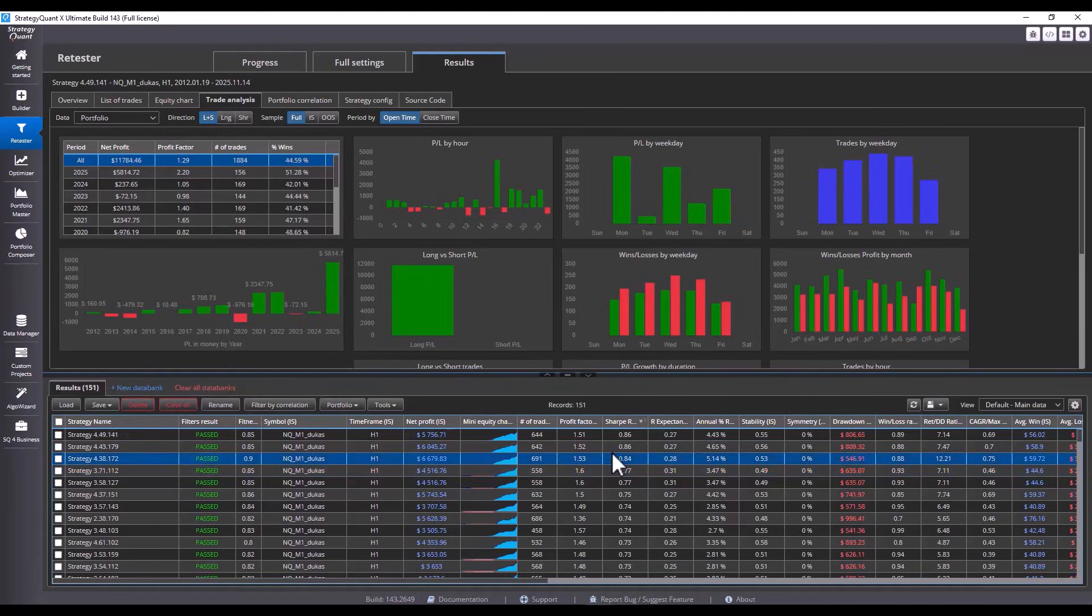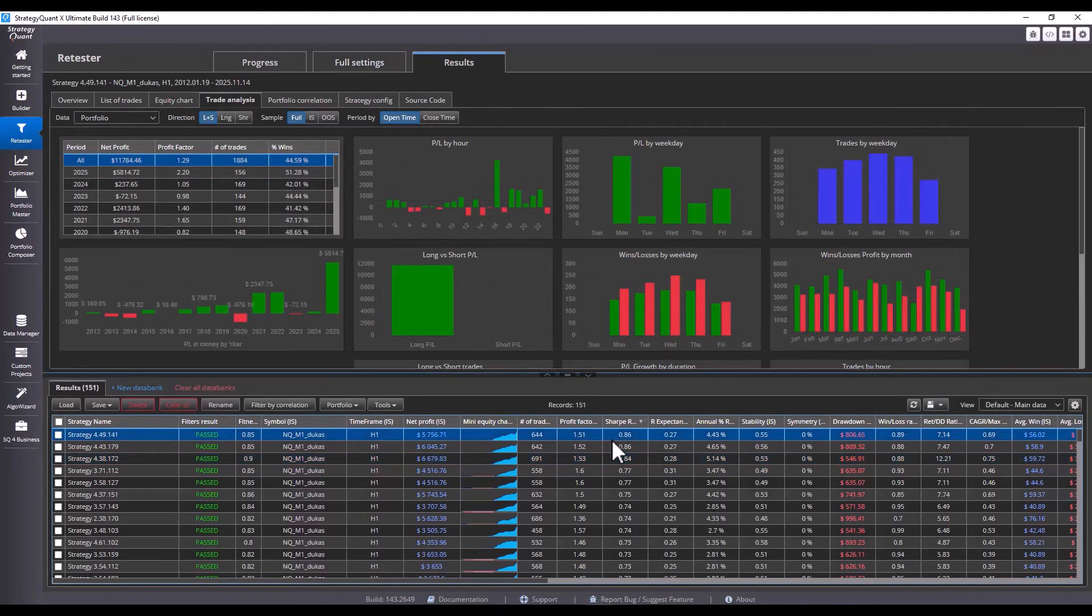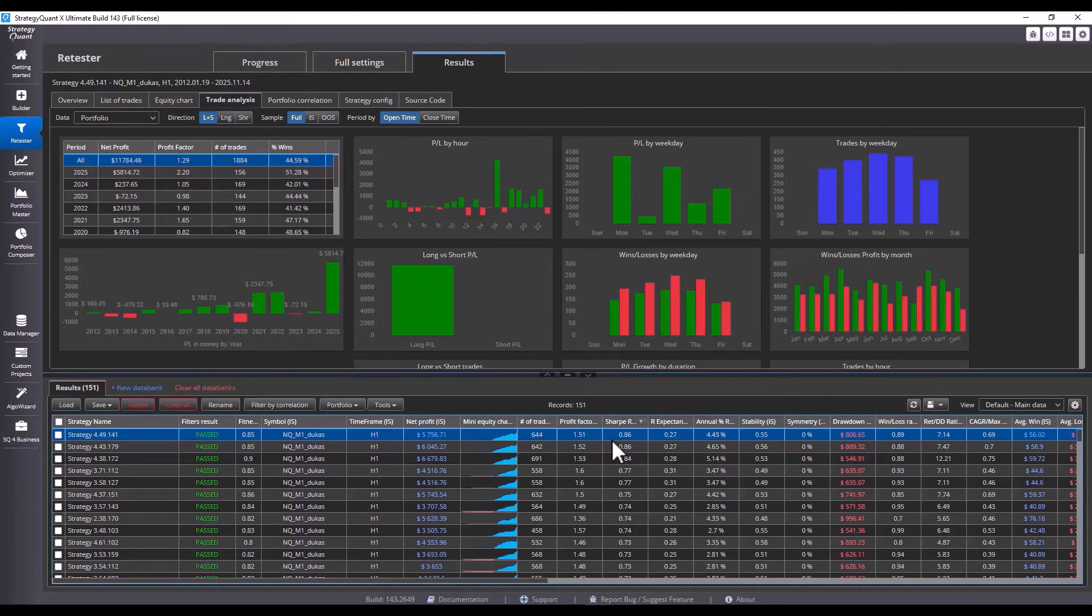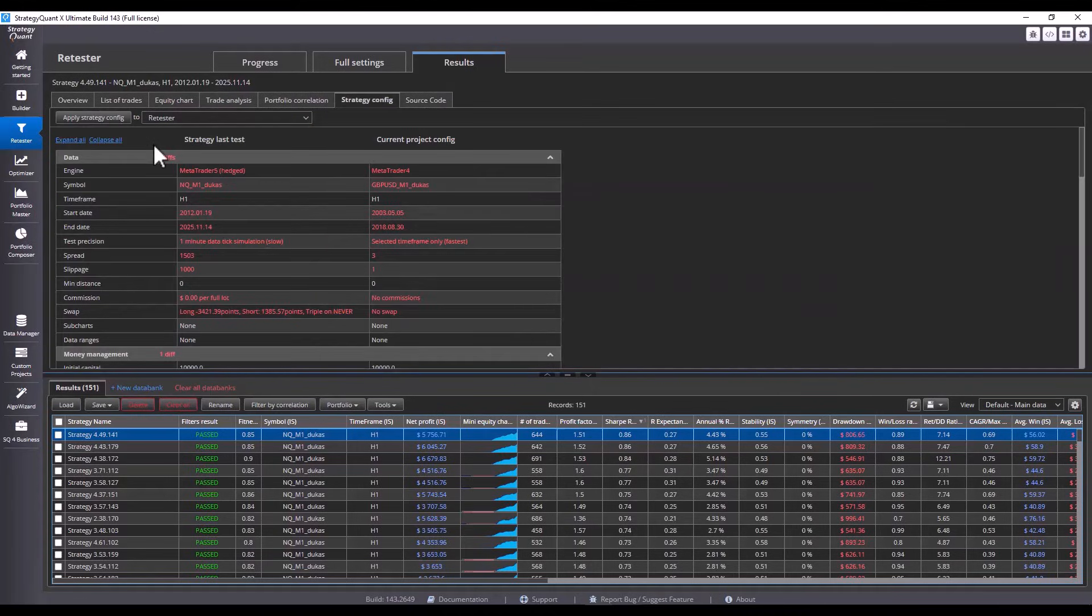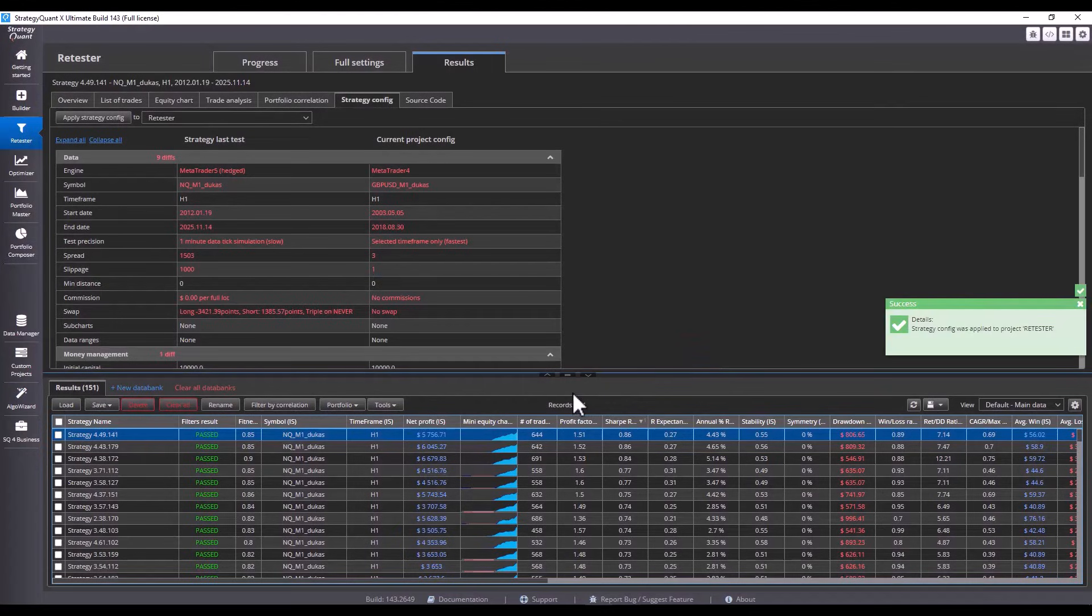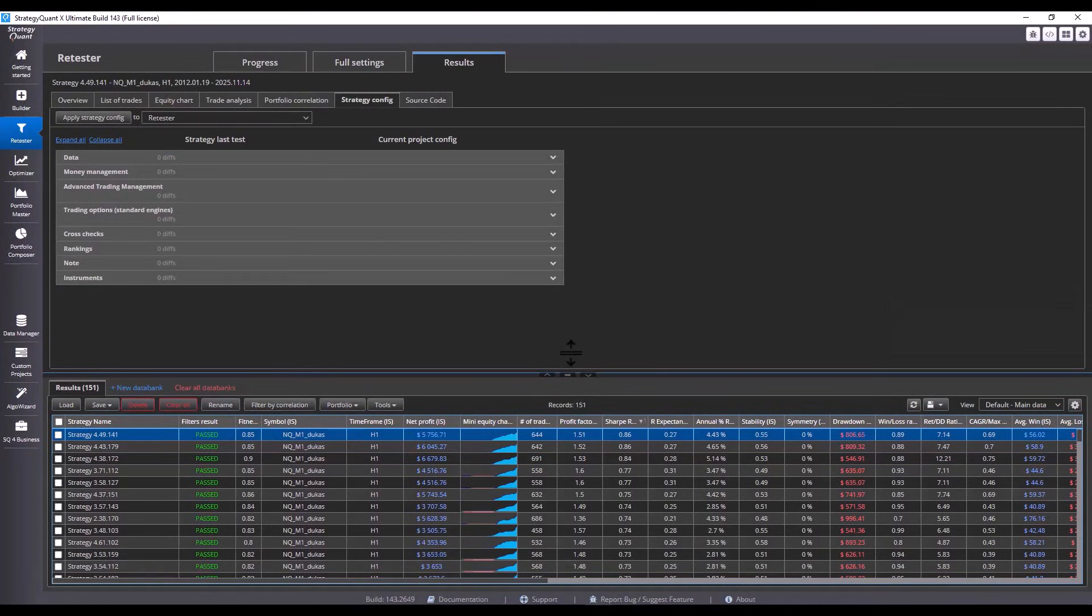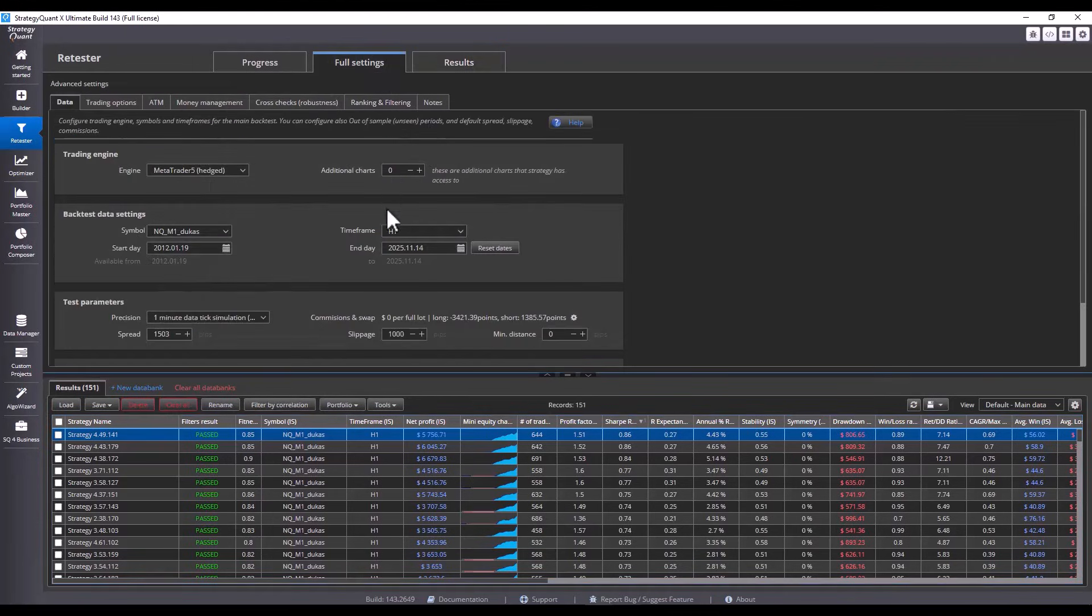Now we have to test the strategies on Monte Carlo simulations, specifically on parameter changes. In order to work with the strategies in the Retester, we need to load the settings for the given strategy. We click on the Strategy Config tab and click on Apply. If any instrument values are missing, StrategyQuant will automatically prompt us to either add the symbol or select another one.